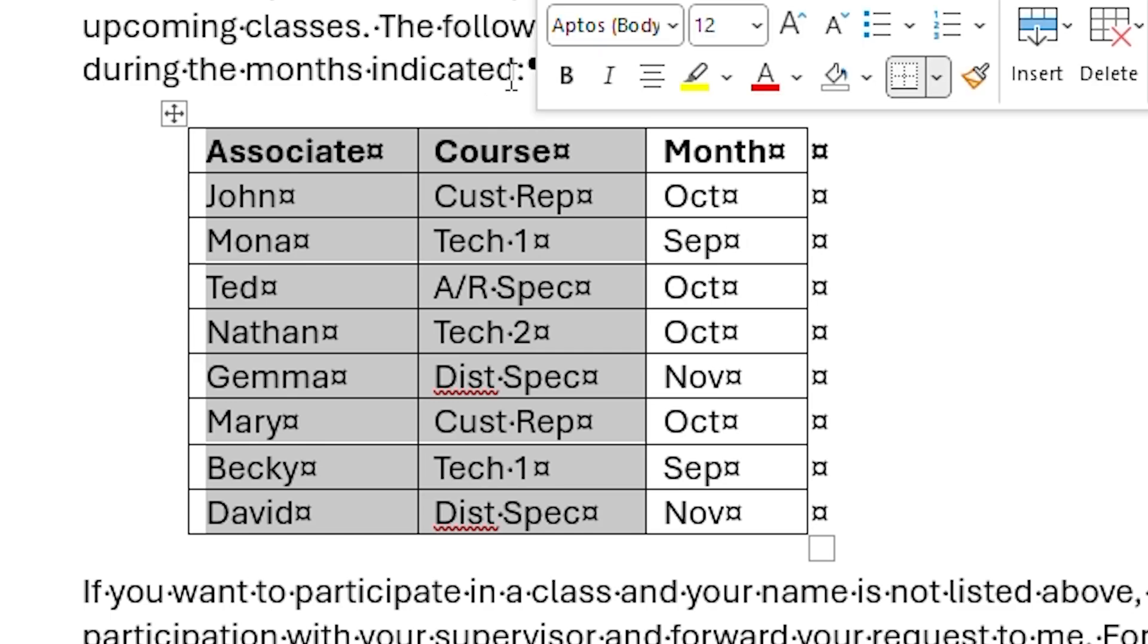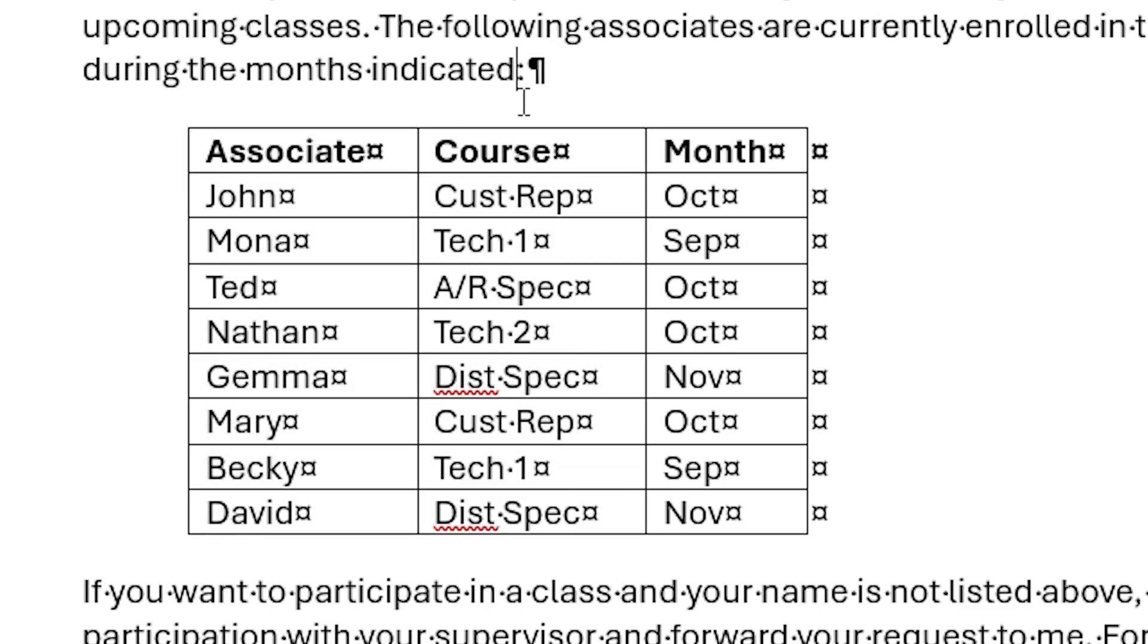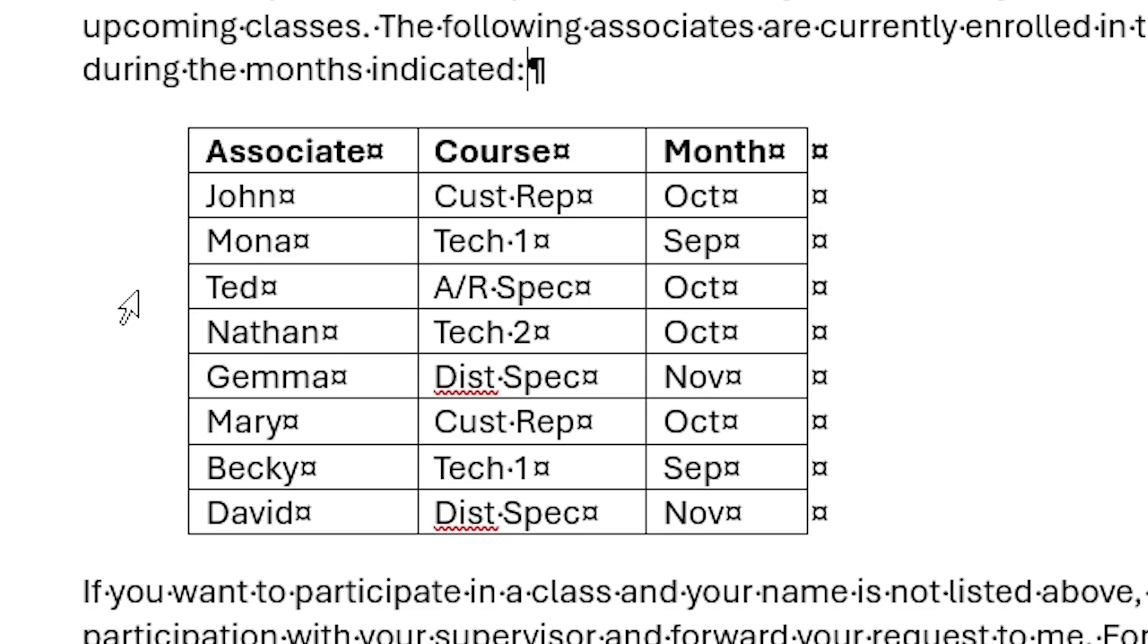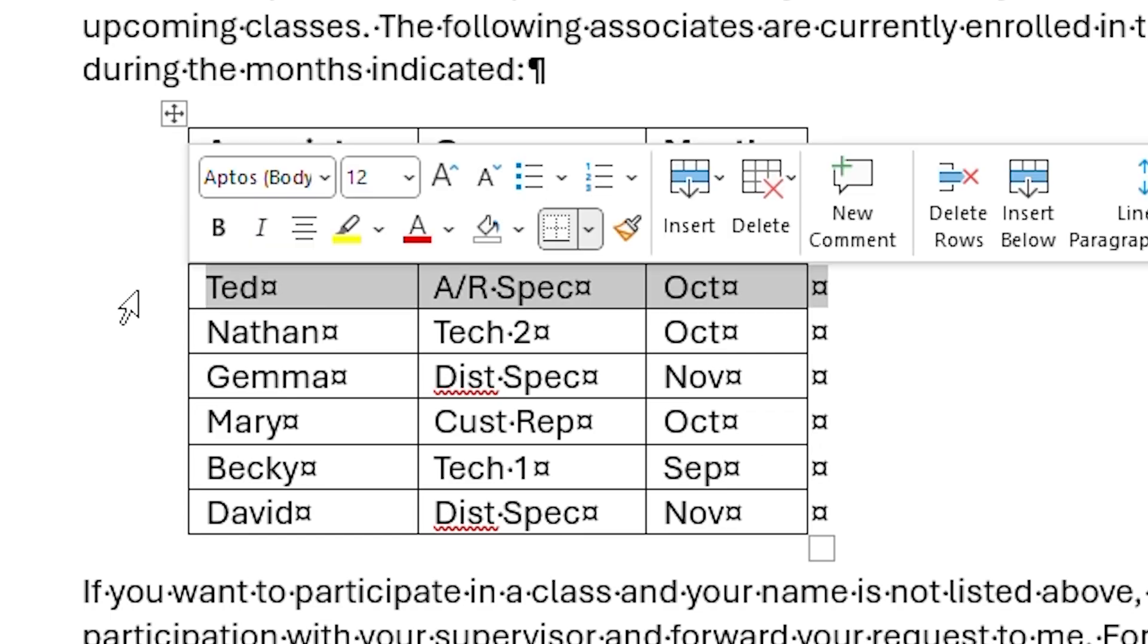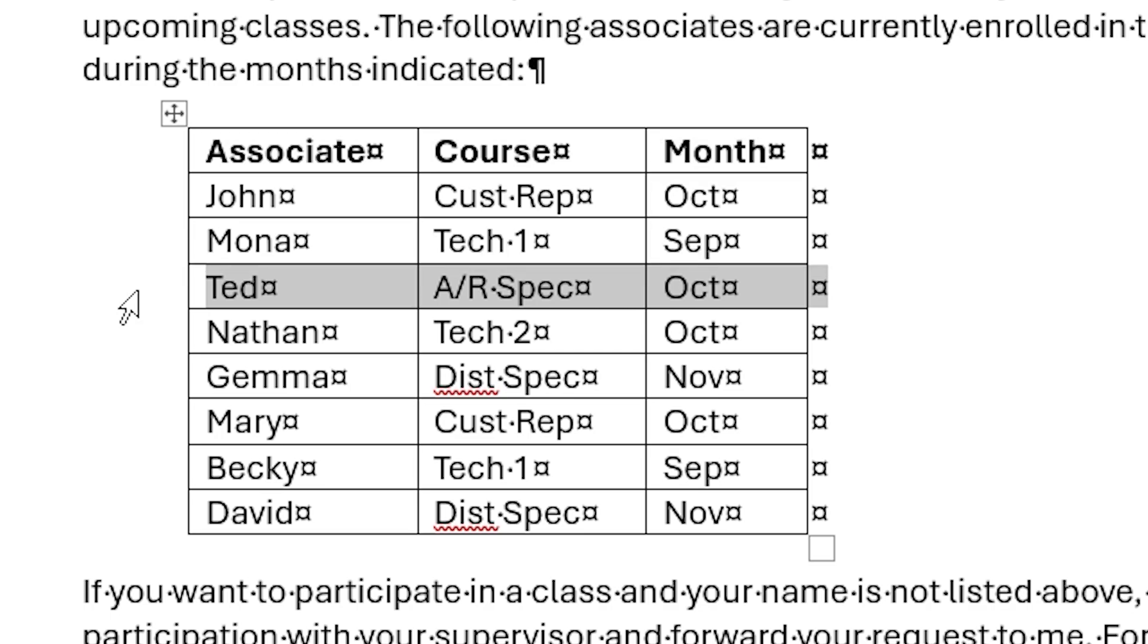Now, watch what happens when I move the mouse pointer to the left of a row within the table. You'll see that it becomes an upward pointing arrow, and all I have to do is click and the row is selected. Similarly to selecting multiple columns, I can click and drag to select the rows that I want.